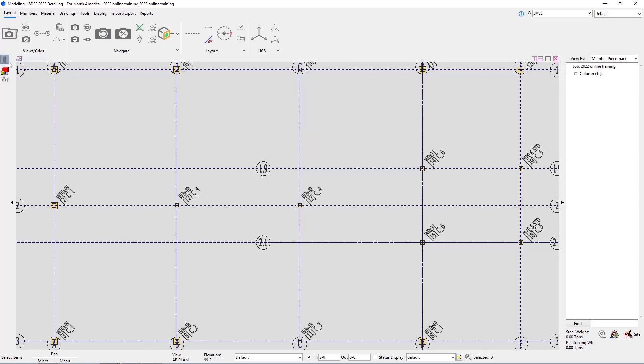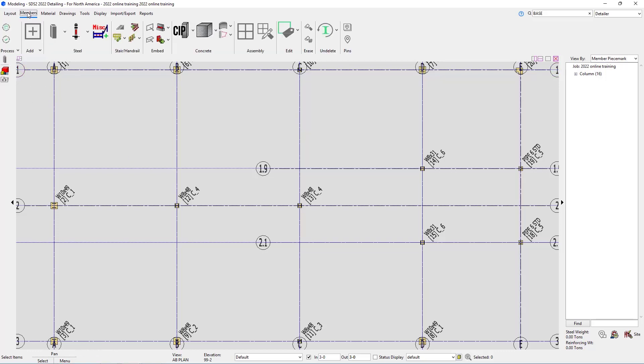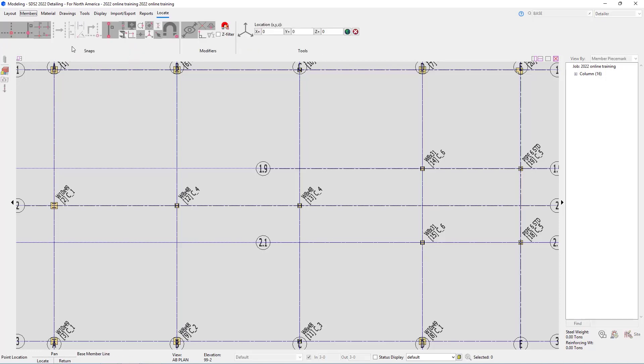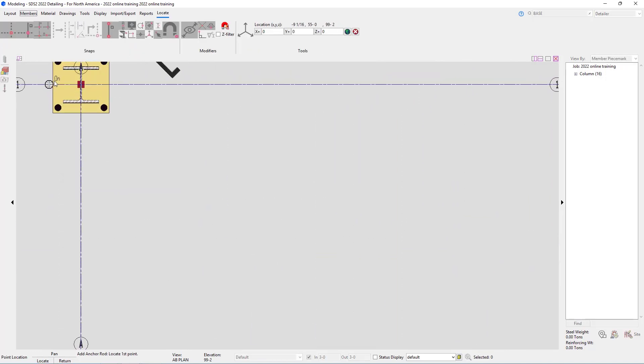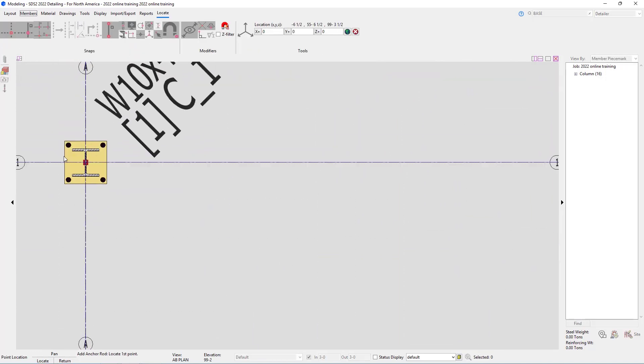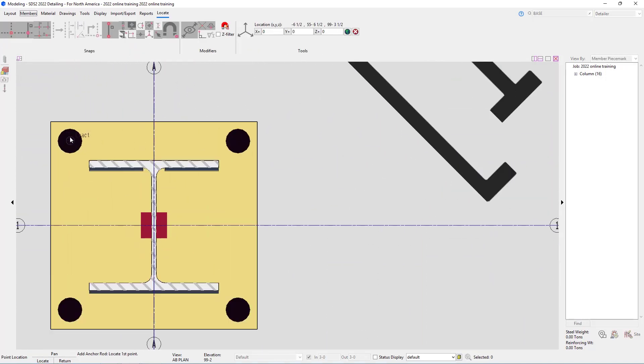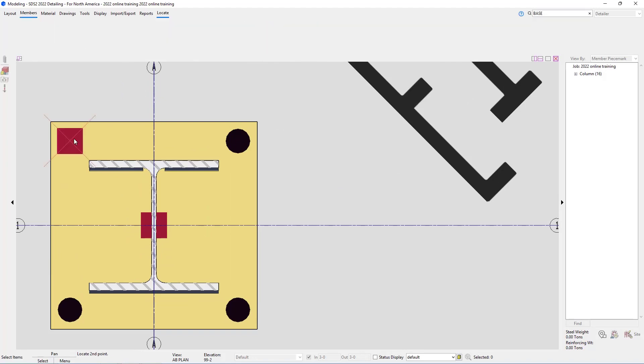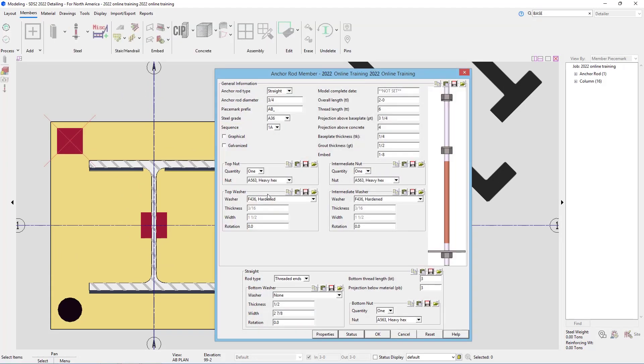For this, we're going to go into our members, and then we can see under the steel section, we have the anchor rod add. If I select this, it's going to ask me to locate where I want that. I could select the same point twice, and we could go in and fill out this information.